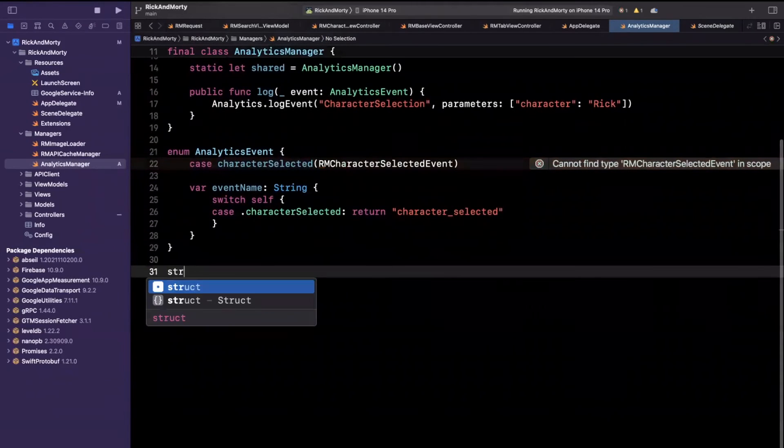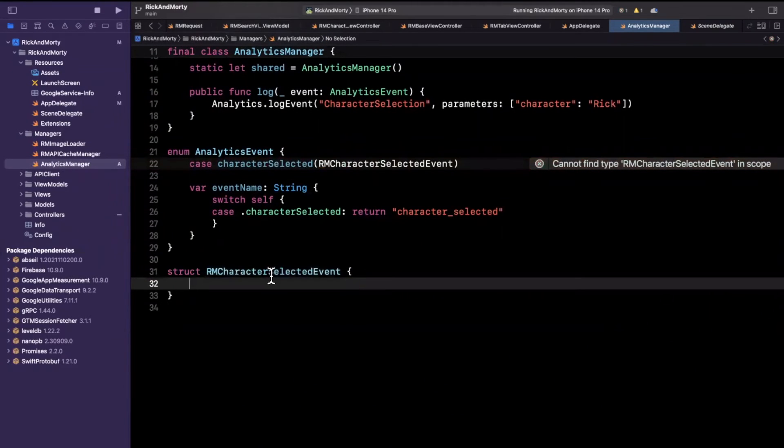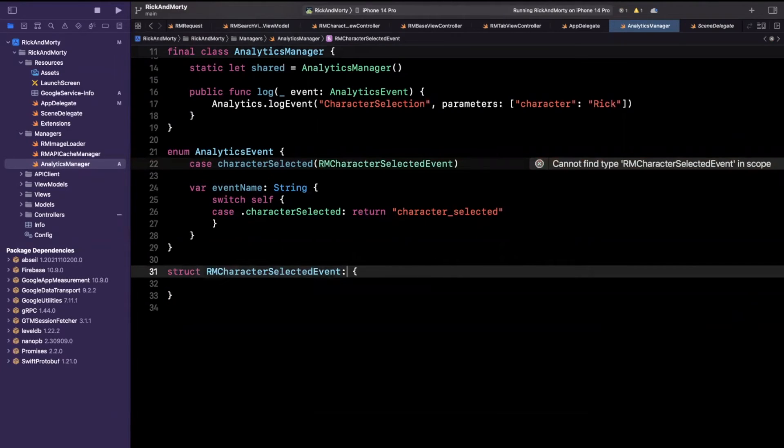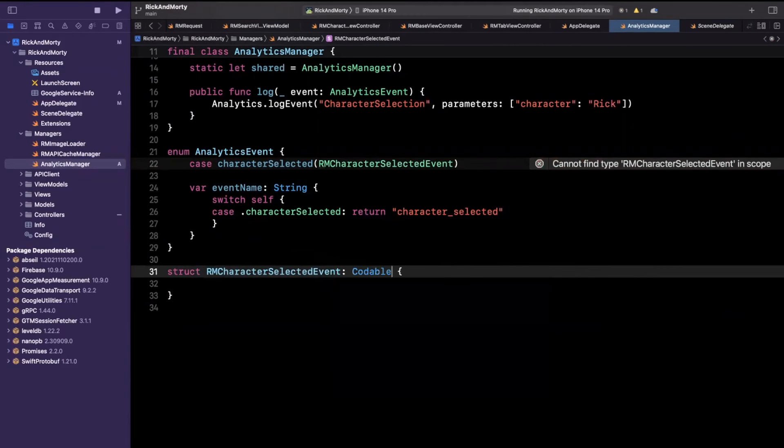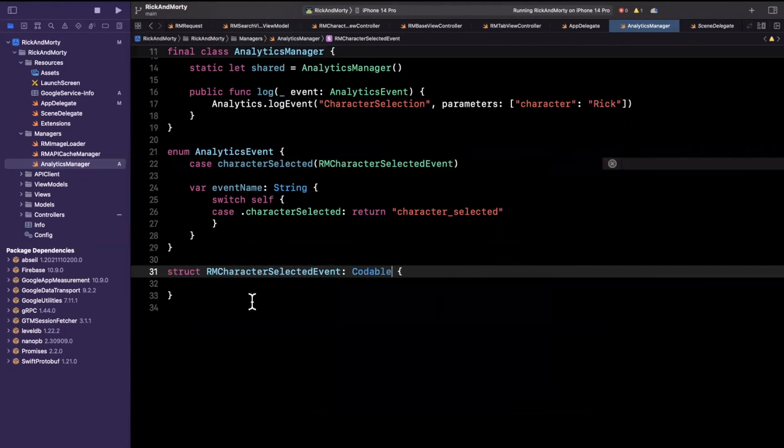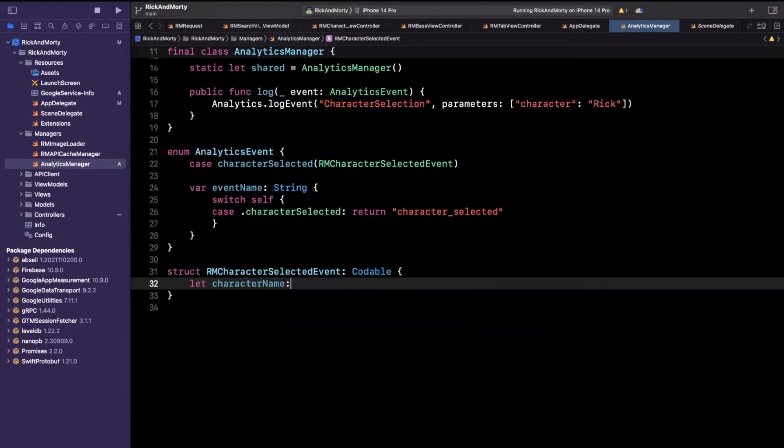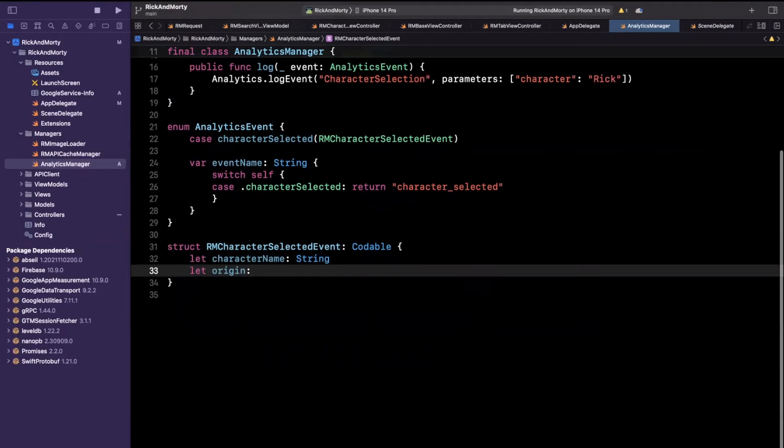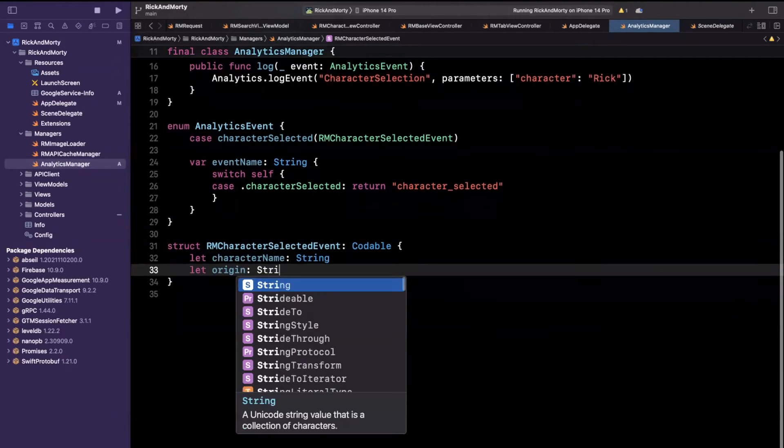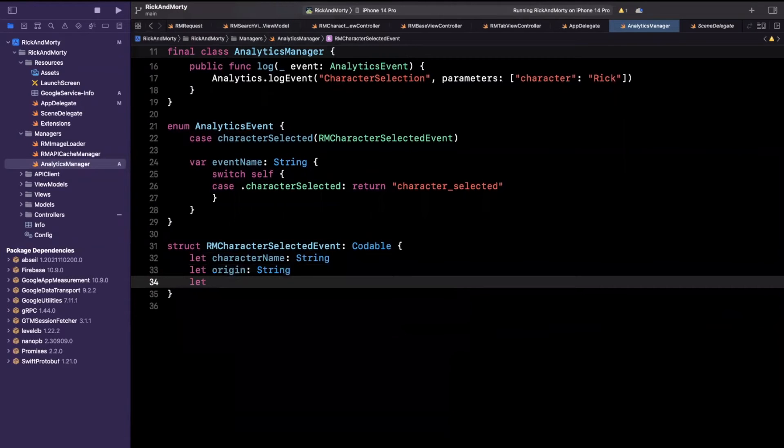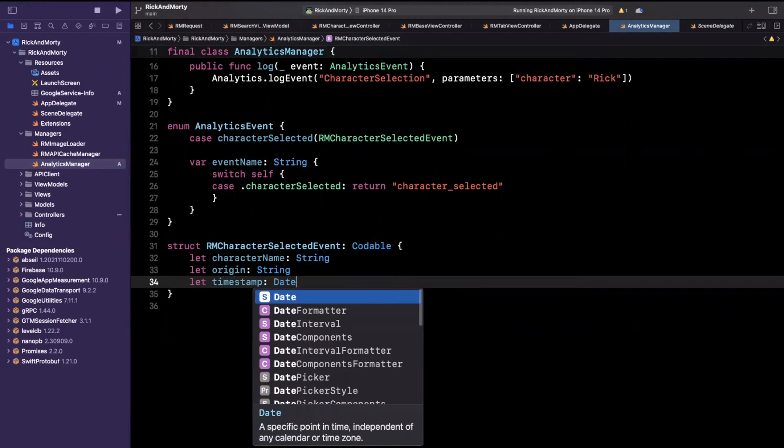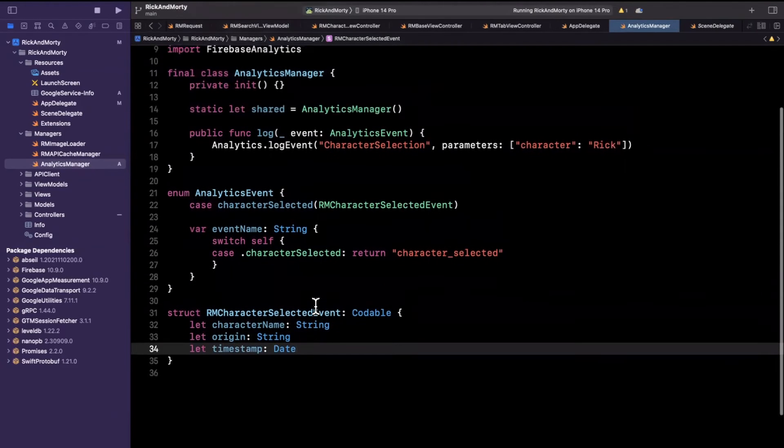And this we will use as another model. So we'll call this RMCharacterSelectedEvent. So we'll create those right down below. And this will be nothing more than just a basic struct. The important thing about the struct is that it does need to be codable. You'll see in a moment why. And let's say on this, we have things like character name should be a string, maybe we'll have origin. And here we could perhaps also pass in a string, maybe we'll have our timestamp, which will basically be a date, so on and so forth.